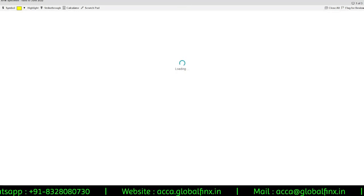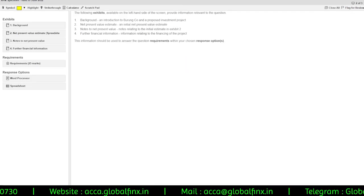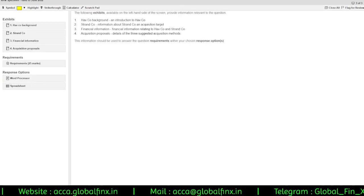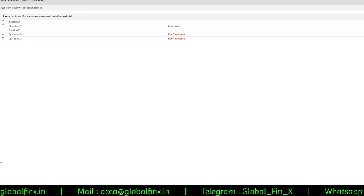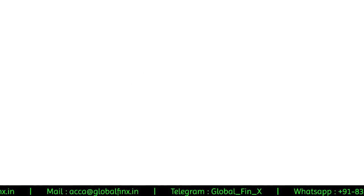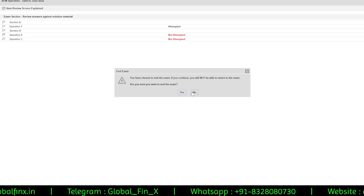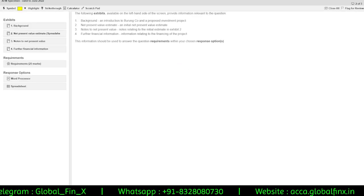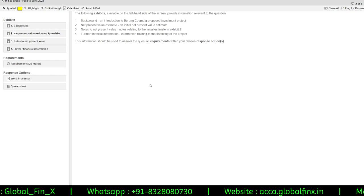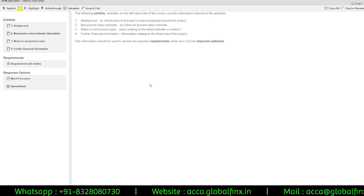Once you navigate through Section B questions 2 and 3, you reach the review screen and then the End Exam button at the bottom. Clicking End Exam gives a confirmation prompt: if you continue you will not be able to return to the exam. If you are done, click Yes and the exam is submitted. That's it for this session — see you in the next video, take care, bye.